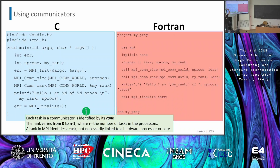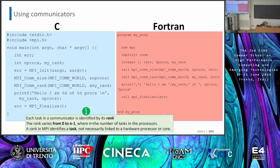MPI_Comm_size will tell us that there are eight processors involved inside that specific communicator — MPI_COMM_WORLD — meaning all the tasks involved, and it stores the result in the integer we declared, called 'size'. MPI_Comm_rank is the function that gives each task its rank, its ID. For that specific communicator, since I am executing my code independently from the others, I get my rank — for example, two — stored inside the integer rank. From this point on, I can use this number to perform specific variations of my code. Remember, especially Fortran users, that ranks range from zero to N-1.